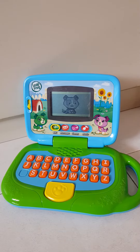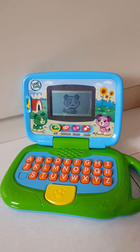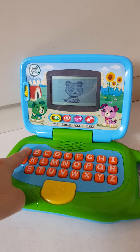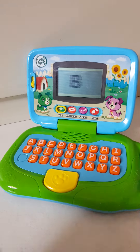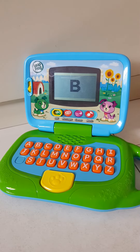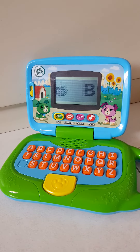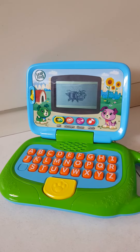Hi. Push a letter button. A. B says B. B. Bumblebee.